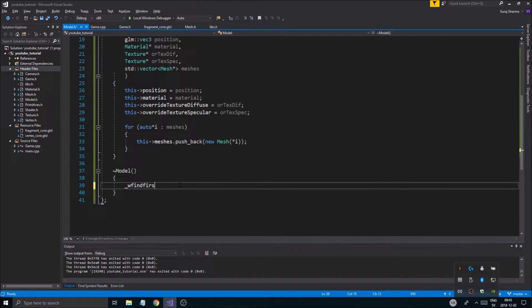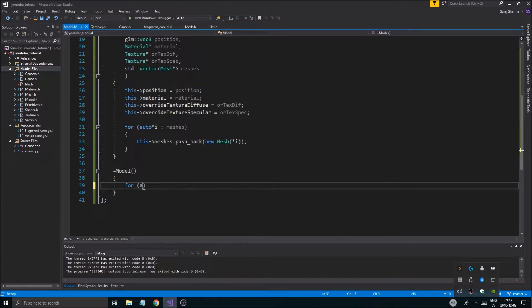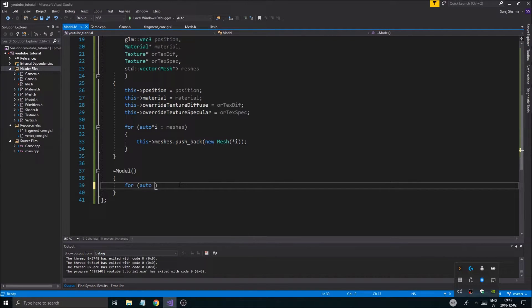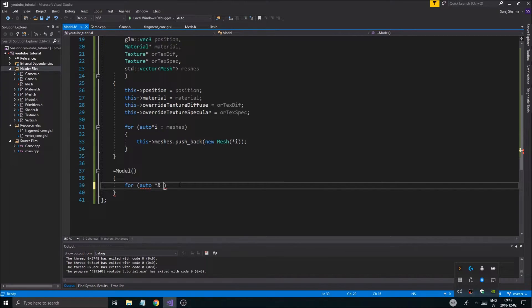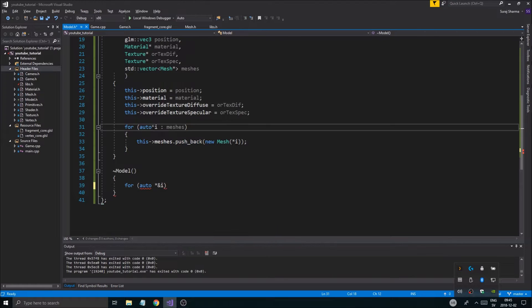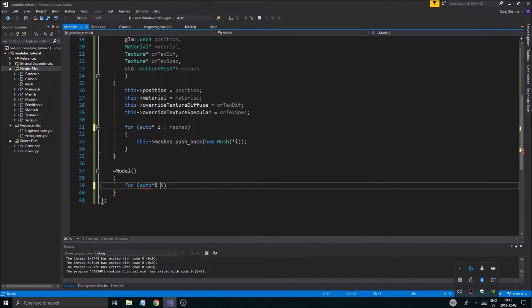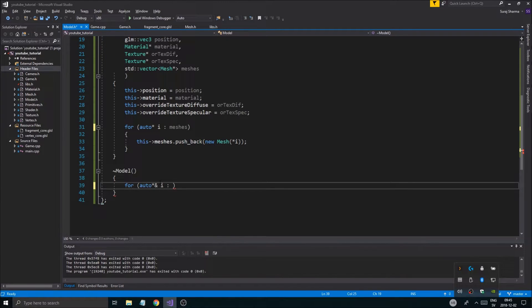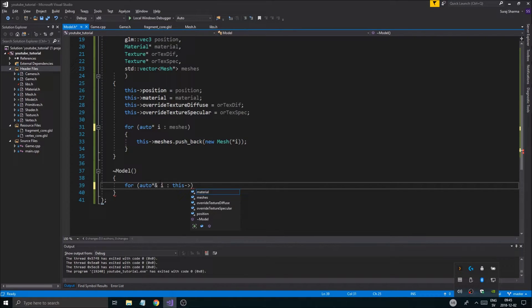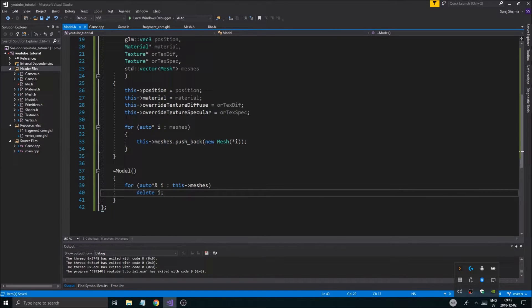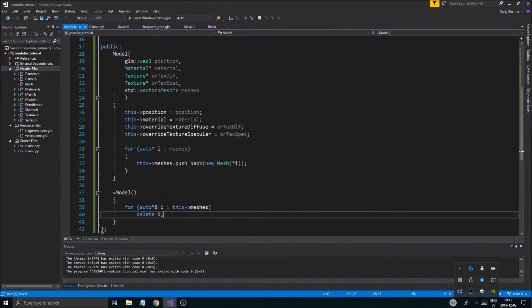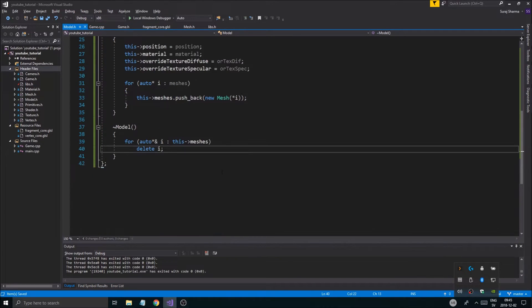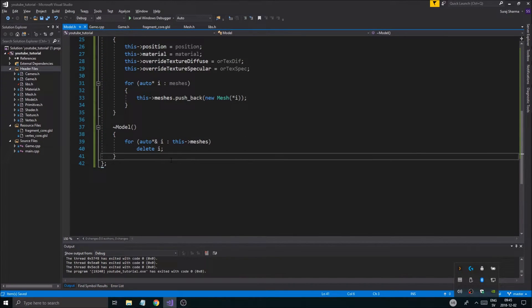And then we're going to make a for loop in the destructor the same way, for auto. But don't forget this, you need a reference pointer or a pointer reference instead of just a pointer. That's because we're going to be deleting. So then you need the pointer reference instead of just a pointer, because it gets the pointer's own address so you can delete it. This meshes, delete i, just go through everything and delete everything. I think that's about everything that was new.